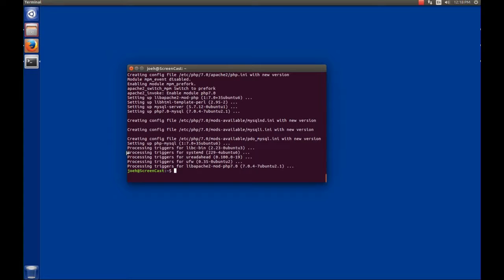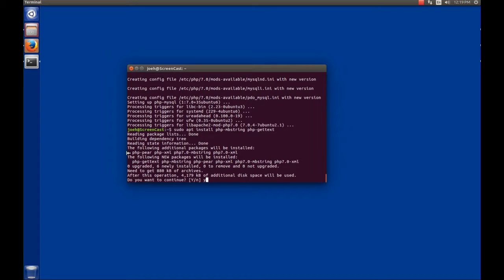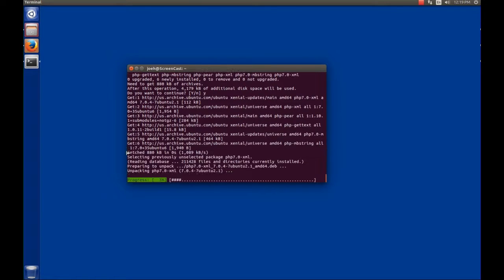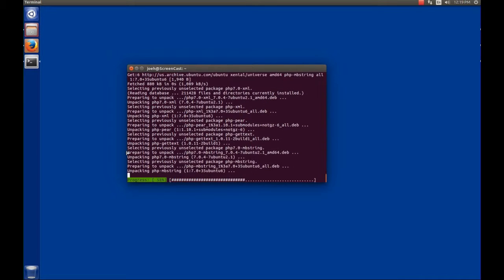The newer version of phpMyAdmin supports multi-byte language strings — those languages that have a character set larger than the normal 8-bit character set. In order to install the required software, we're going to issue 'sudo apt install php-mbstring php-gettext'. It will ask if you want to install — we're going to say yes and go through the install process.